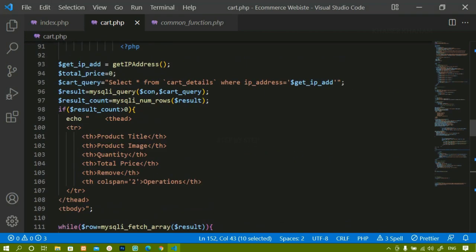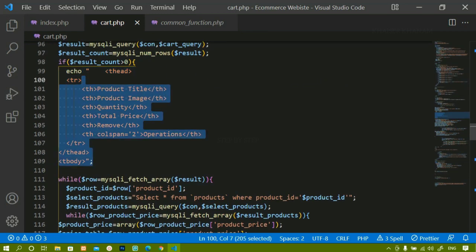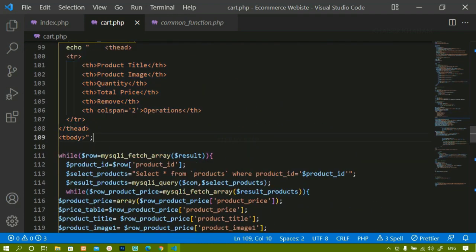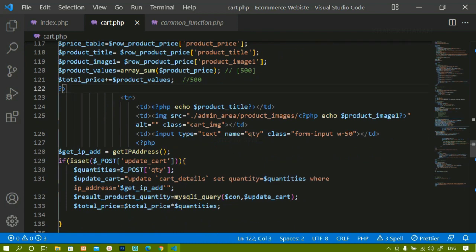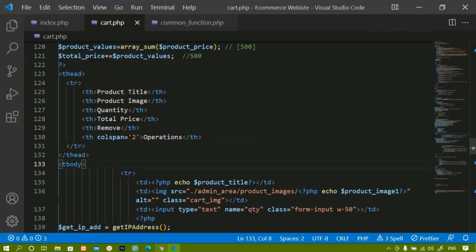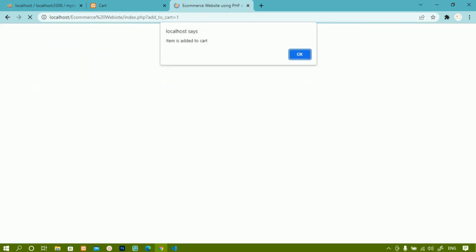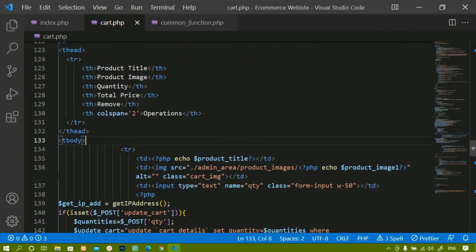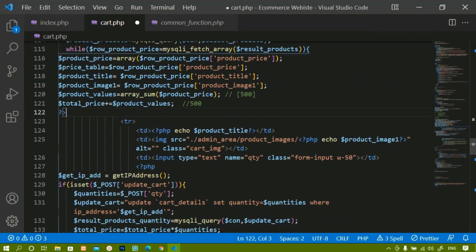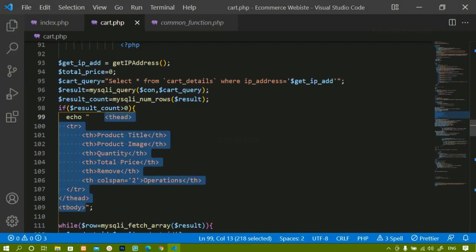So the approach is: count the rows from the database query; if greater than zero, display the table head before the while loop. I'll demonstrate why it must be before the while loop — if placed inside it, the heading repeats for every product. After fixing that, refreshing gives the proper output with headings shown only once.